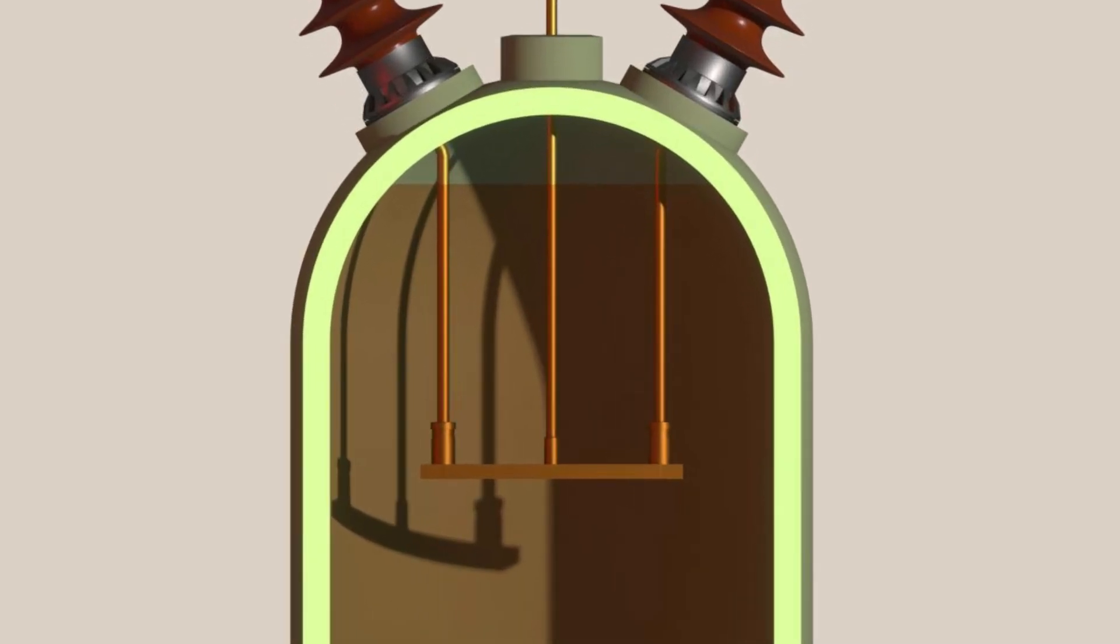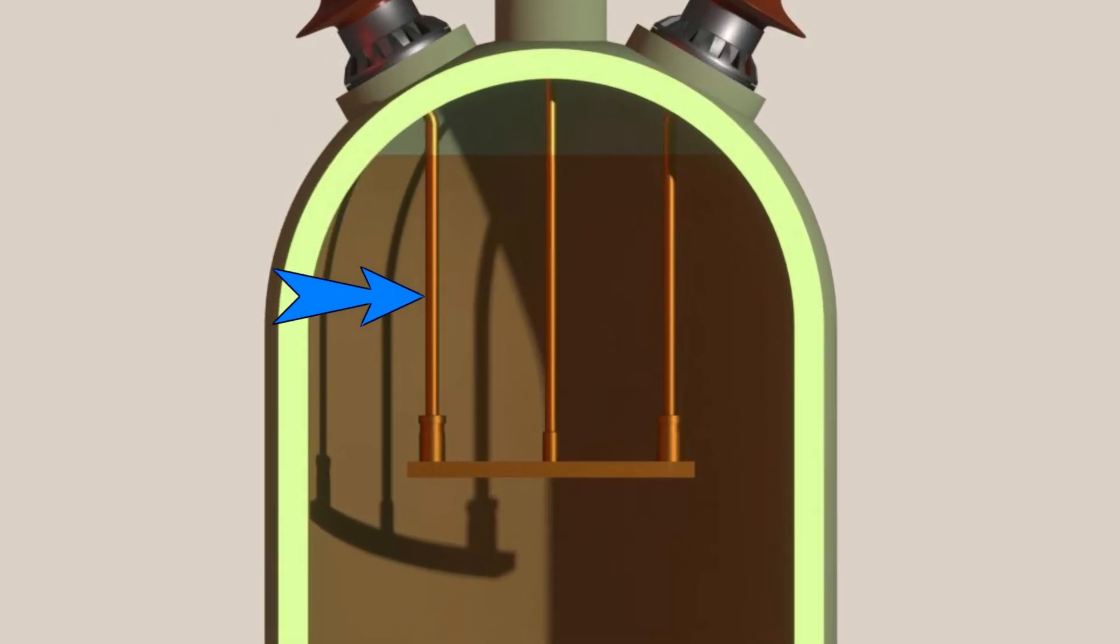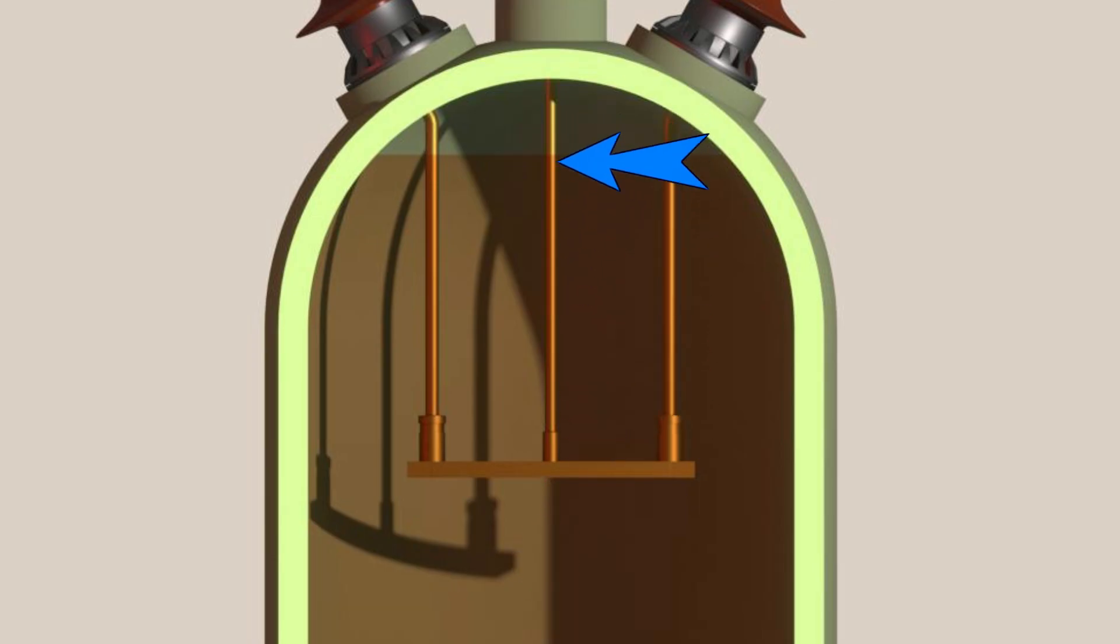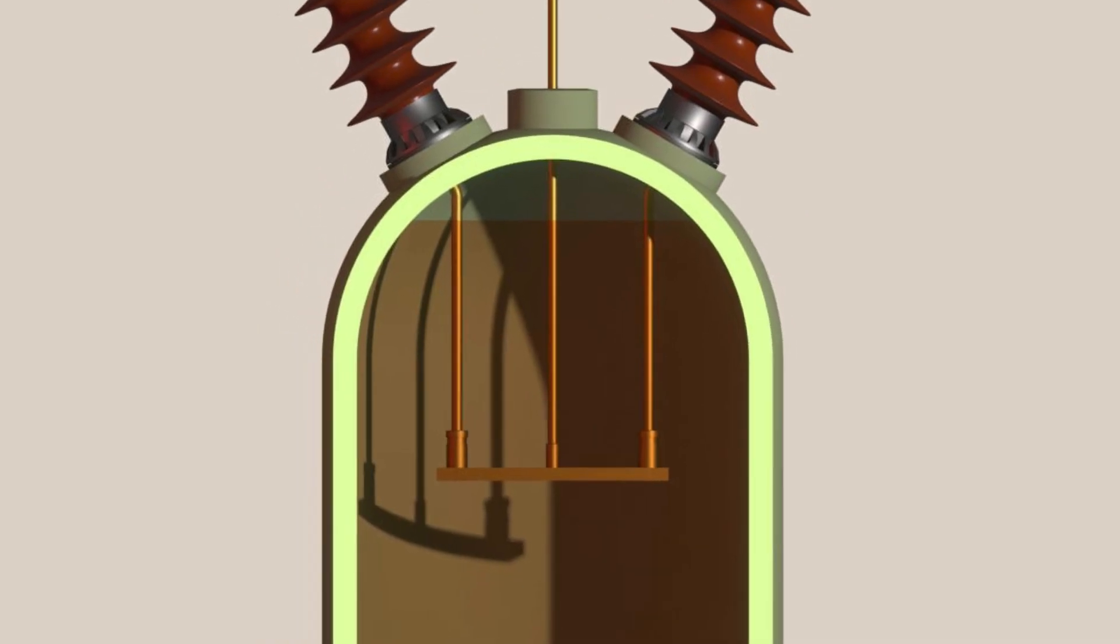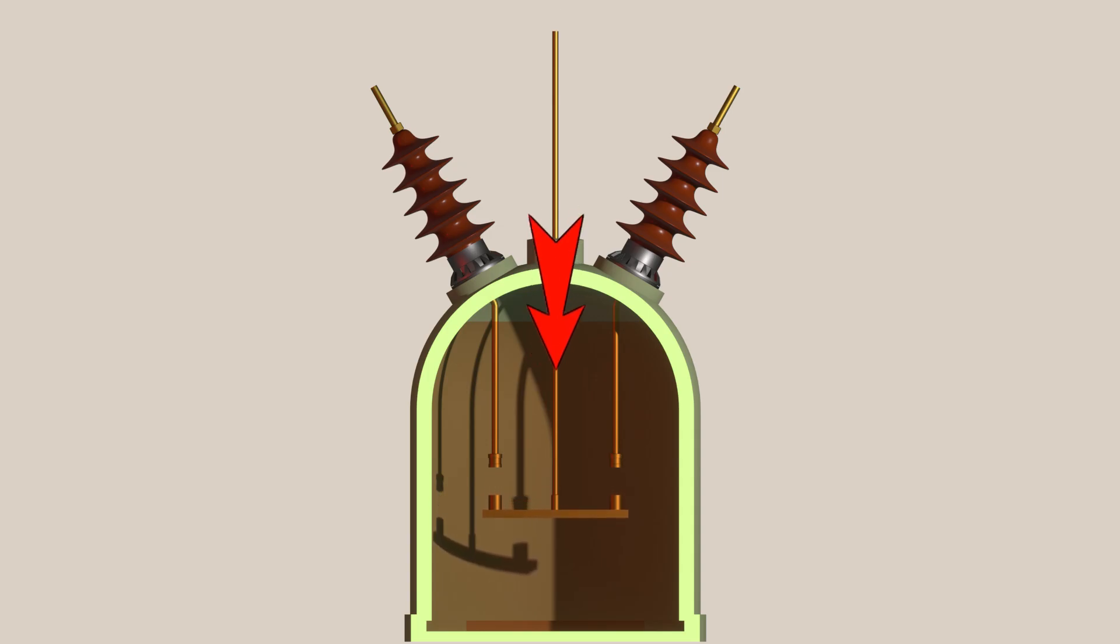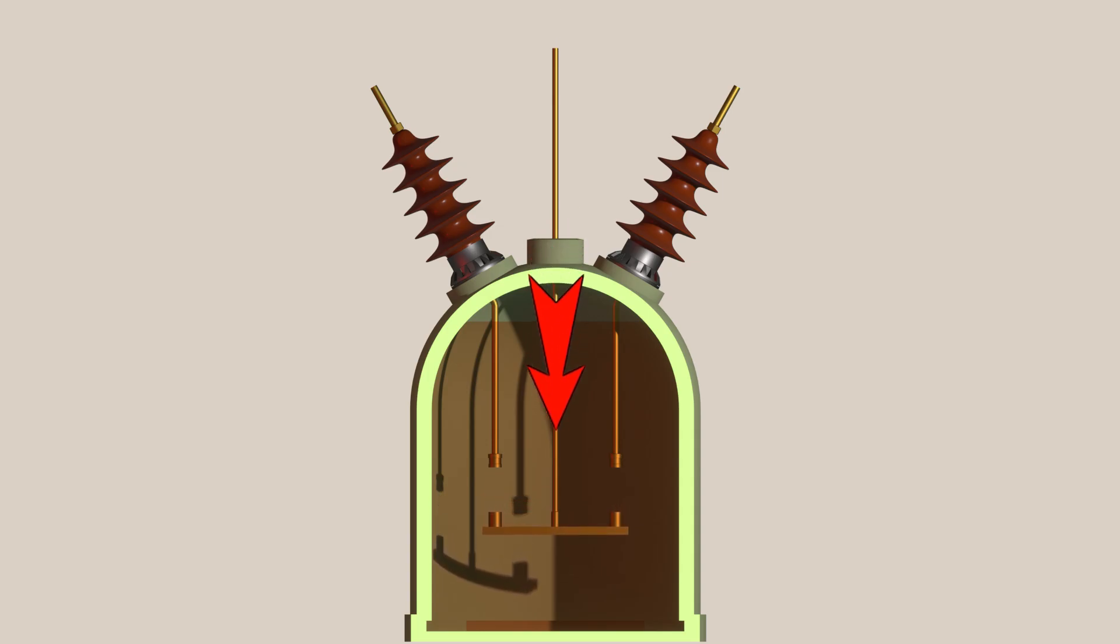These are the fixed contacts connected with the internal connection of the bushing. This is the moving contact. This is the tie rod which facilitates the movement of the moving contact. Whenever the external mechanism operates, the tie rod moves down, and the moving contact rod also moves down along with it.